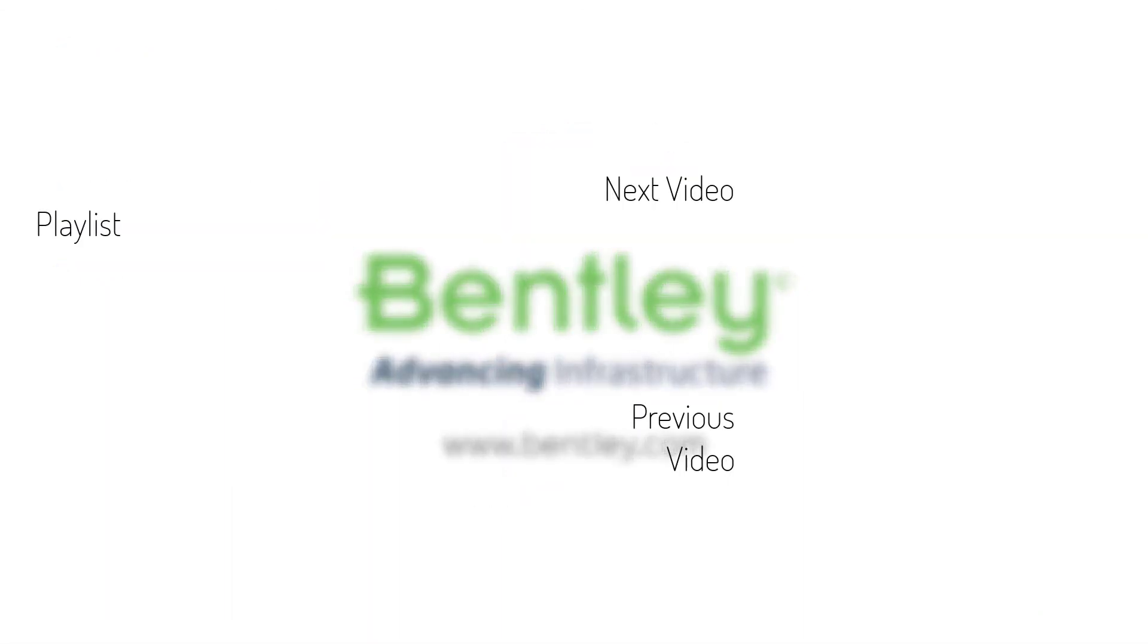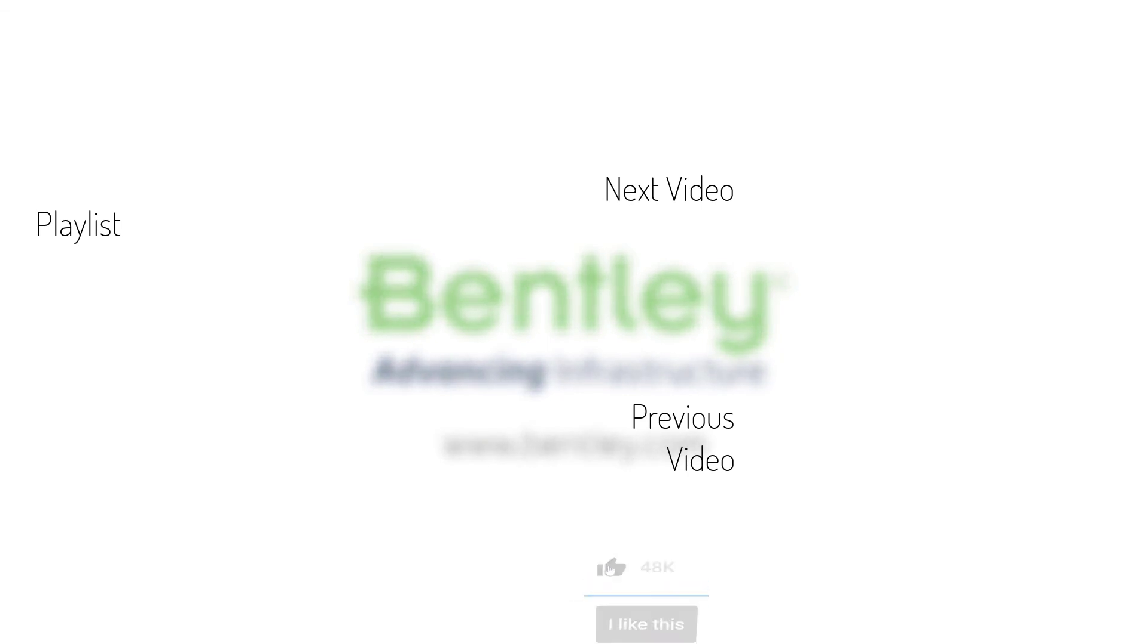If you found this video helpful, please give it a like. If you want to see more such series, consider subscribing to our channel. Thank you and see you next time.